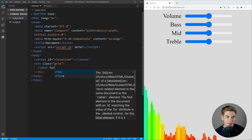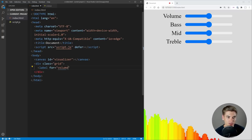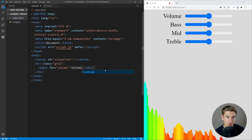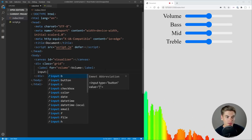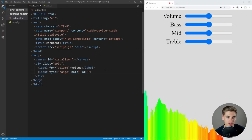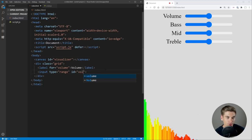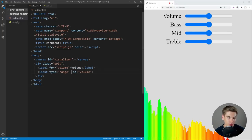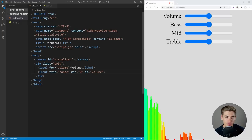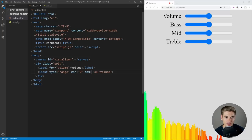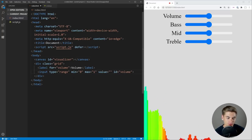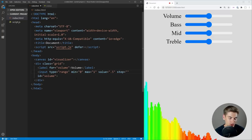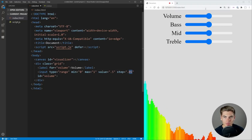We're going to have a label for our volume, and then we're going to have an input associated to that. This is going to be a range input with an ID of 'volume'. I also want to make sure I put some min and max values on here — the minimum value is obviously going to be zero, and our maximum is going to be one, because this is decimal based — so that's like 100%. Our default value is going to be 0.5, and we want a step of 0.01, so it changes by 1% at a time when we move our scroll bar.